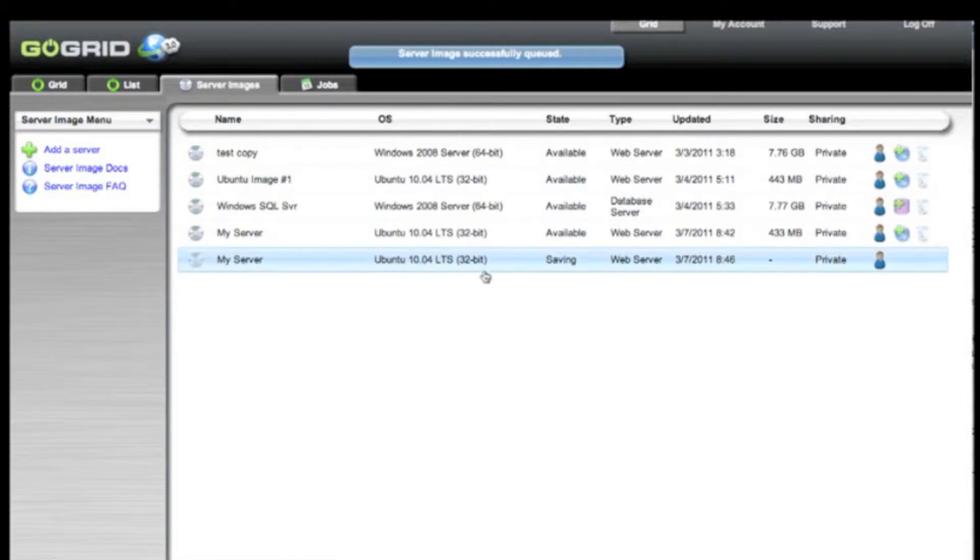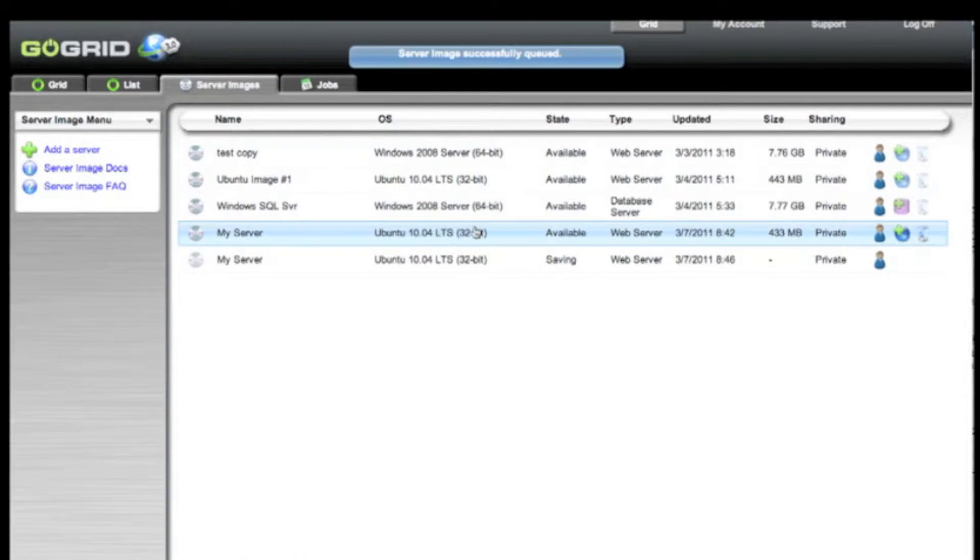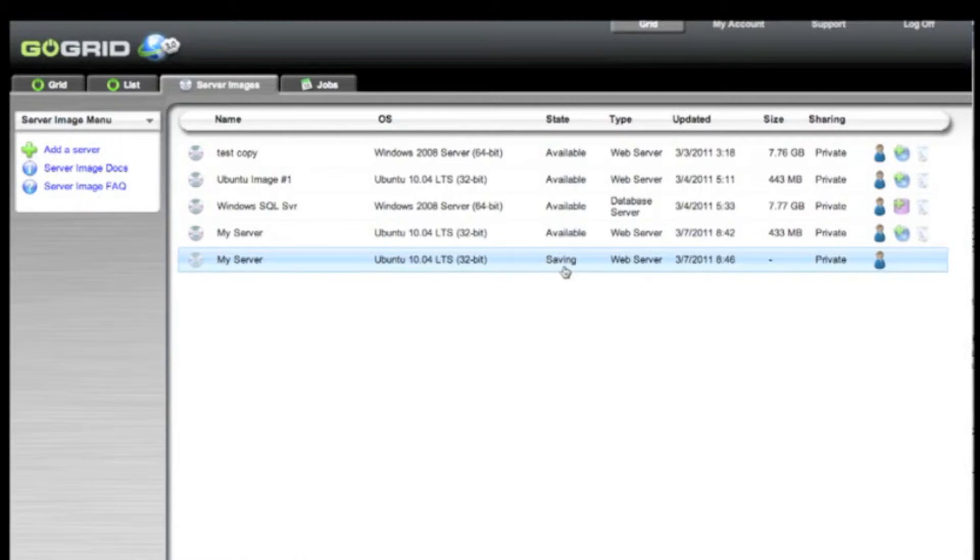In the server images tab, you can see a variety of other server images that you have created, and any new ones that you are currently creating will show up here as well. You can see that the one that we just created is in a saving state.